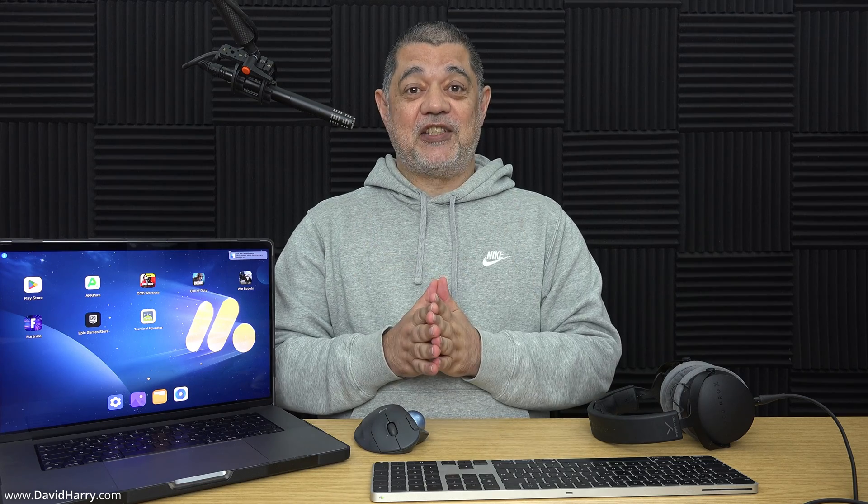...that being Call of Duty, Call of Duty Warzone, and also Fortnite, none of those three will play on your Mac using Moo Moo Player Pro. So let me get into this.